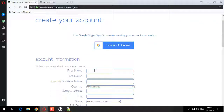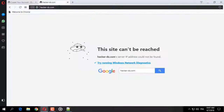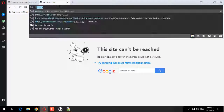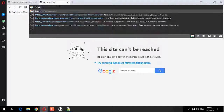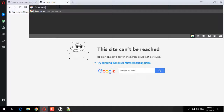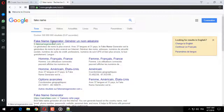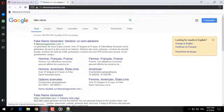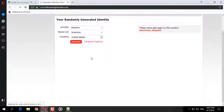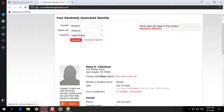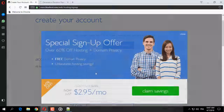هنا هذي البيانات، سوف نقوم بالتجربة على United States الولايات المتحدة الأمريكية. إذاً نذهب إلى موقع fakename لتوليد البيانات الوهمية لمواطن أمريكي. ثم نأخذ الاسم، يمكنك إدخال أي اسم.